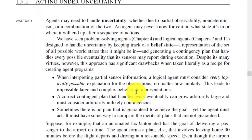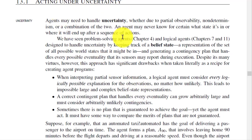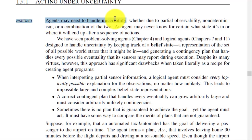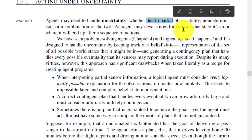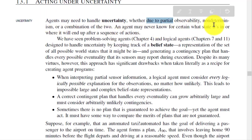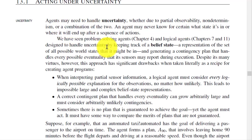Good morning. We are going to start with the last chapter, which is on uncertainty. The first point is acting under uncertainty. Agents may need to handle uncertainty whether due to partial observability, non-determinism, or a combination of the two.